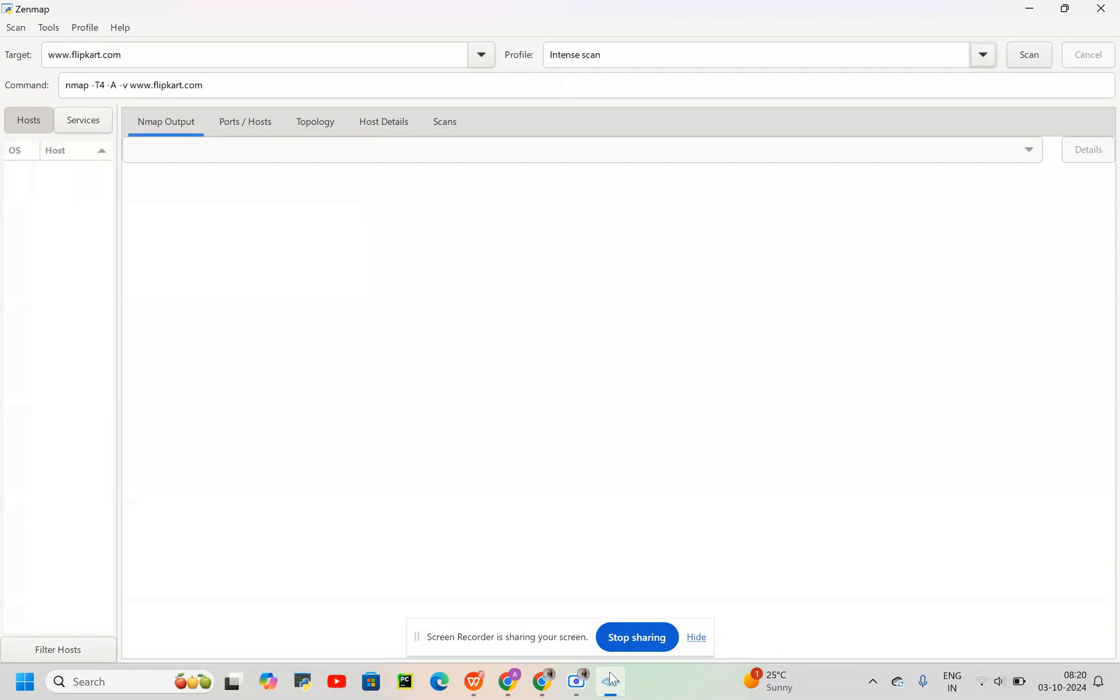Let's get started. The operating system I'm going to use is Windows for now. The first step would be to enter the site on which we want to perform the scan.